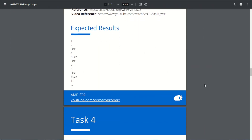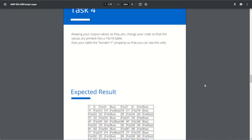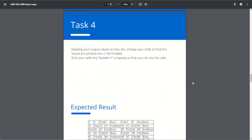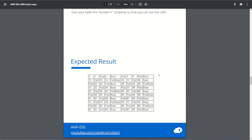Okay, and task number four. Keeping the output values as they are, change your code so the values are printed in a 10 by 10 table. Give your table the border=1 property so you can see the cells. It needs to look like that — a 10 by 10 grid to make up the 100. Let's give that a try.